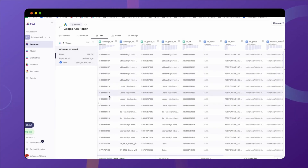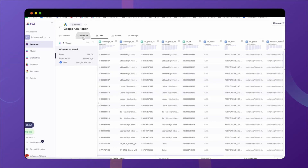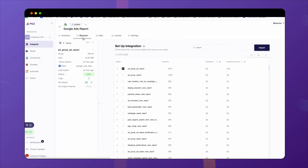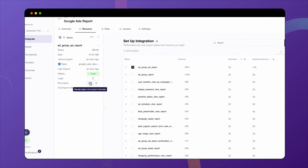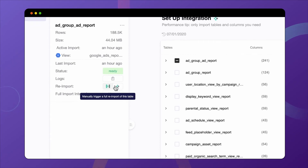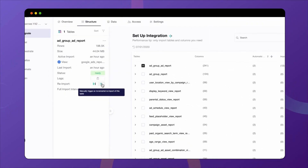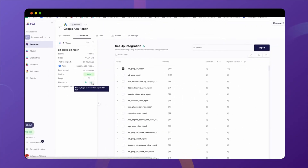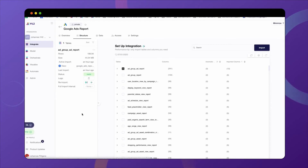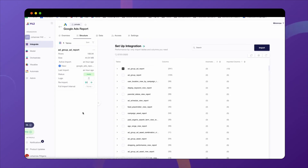Do you want to update the table? Easily go back to the structure tab and either click a full reimport or an incremental reimport. Remember, you've done the setup once and you don't need to repeat this process all over again just to get fresh data.